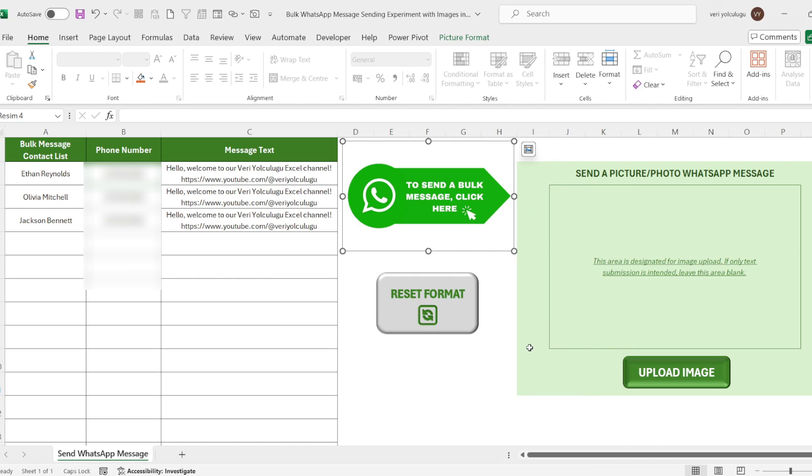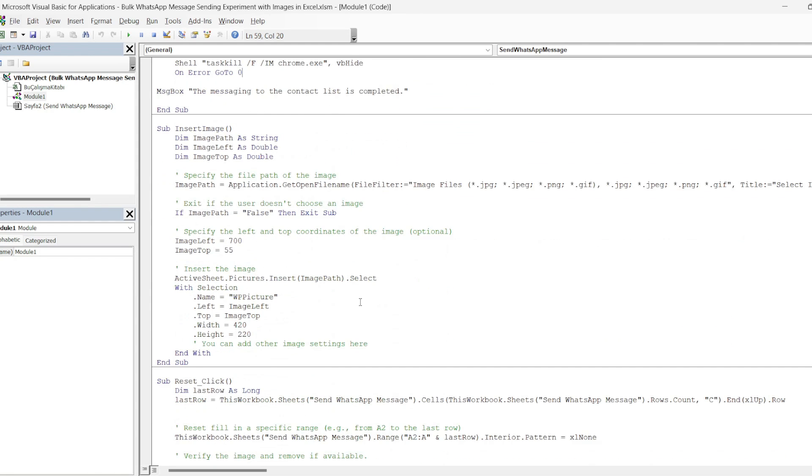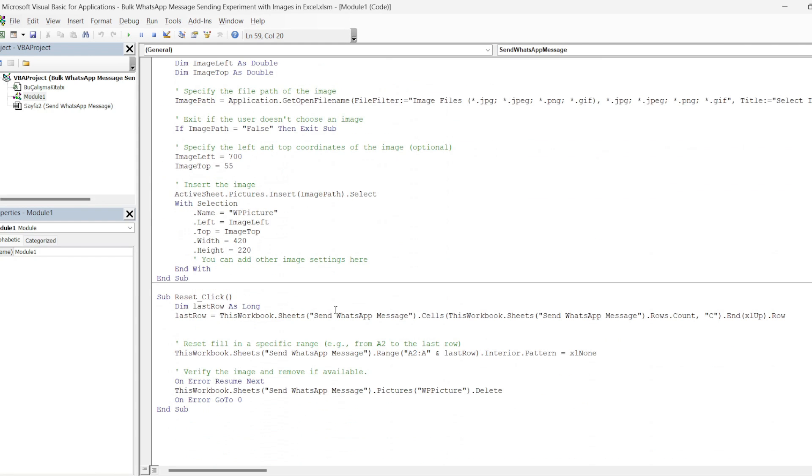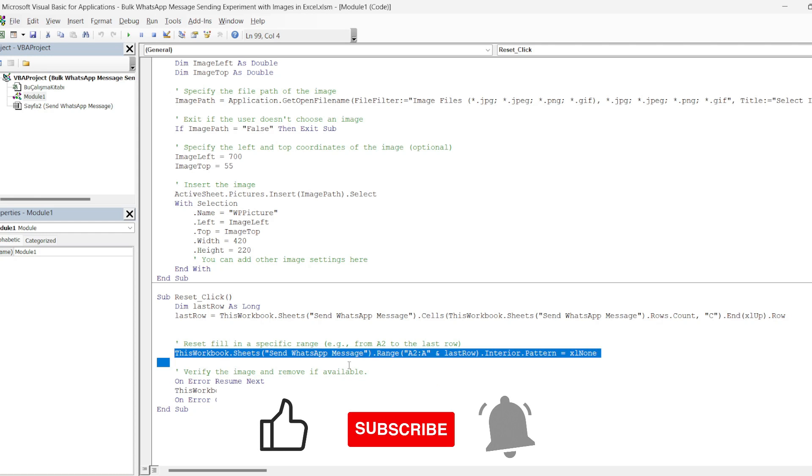Finally, let's take a quick look at the reset format code. This step is optional. If you wish, you can reset the format manually by not adding it to the format you created. Yes, I am coming to the VBA screen. Let's come to the reset click code at the bottom. First, we define the last row variable again and find the last row as before. Then, we say reset the padding in a certain range. Starting from A2, we say reset until the last line.